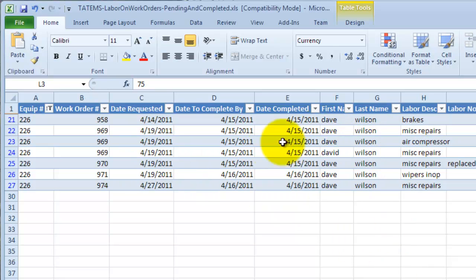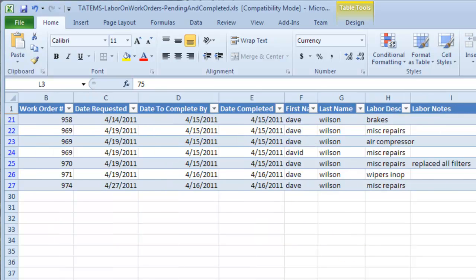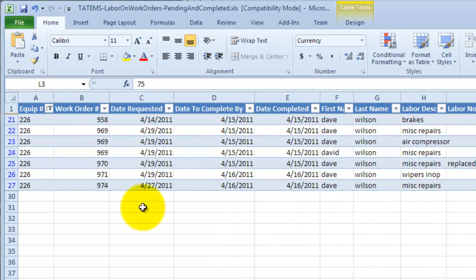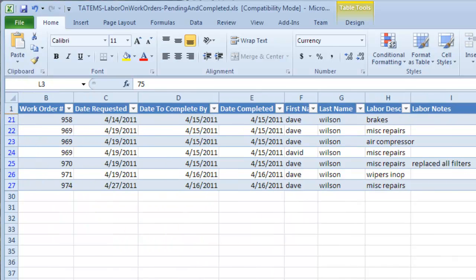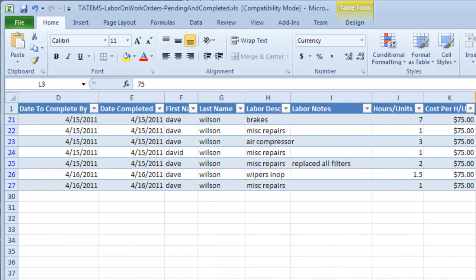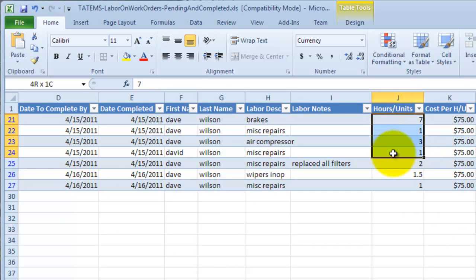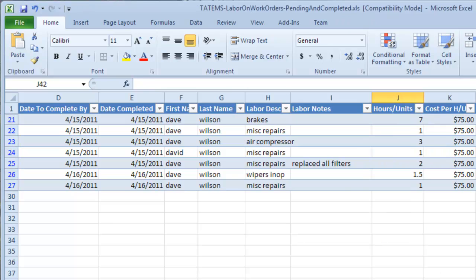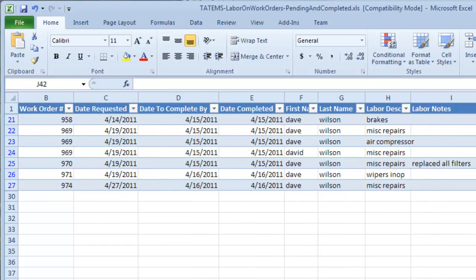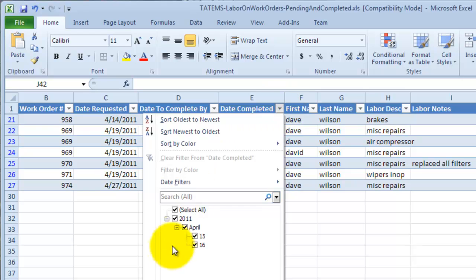So, for example, on this particular criteria that we've selected, which is equipment number 226, if we wanted to see how many hours have been spent, or actually let's restrict this down by a particular day. So, we wanted to see everything done on this equipment number on the 16th of April.